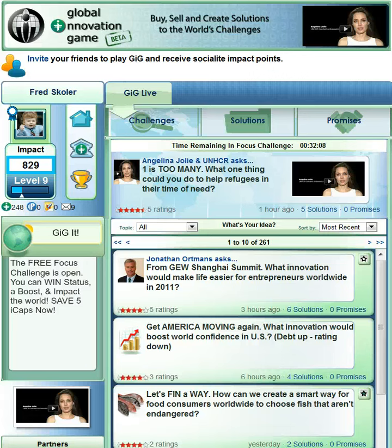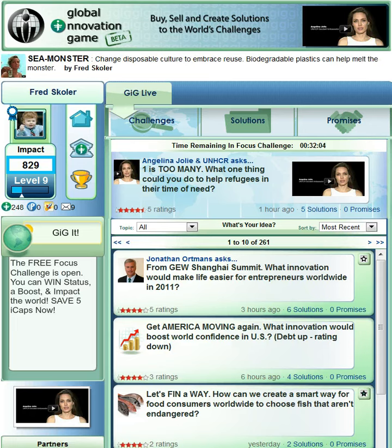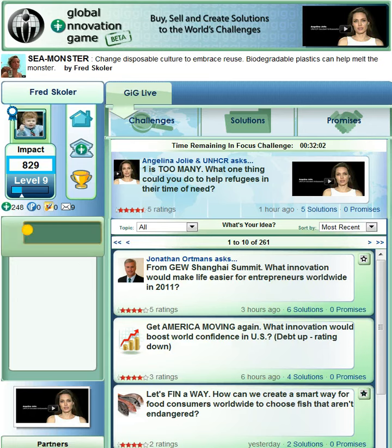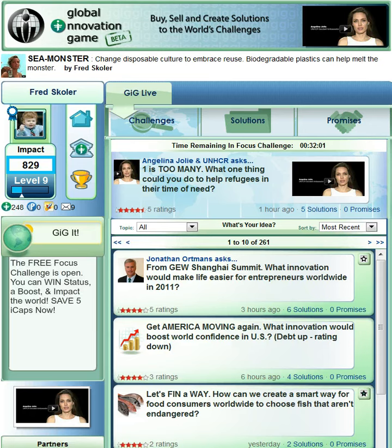Hi, this is Fred. I'm playing Global Innovation Game, better known as GIG, and I would like to share with you some tips on how to buy and sell solutions in the game, Global Innovation Game.